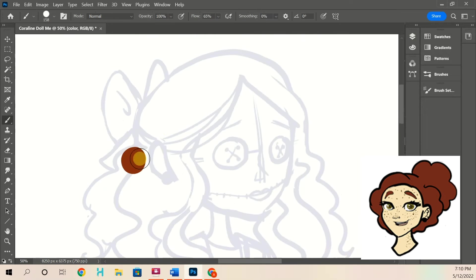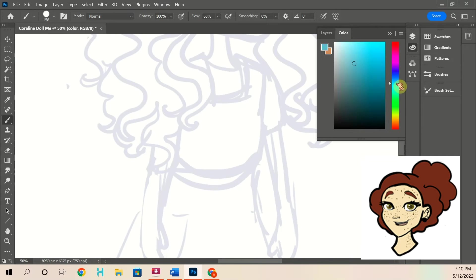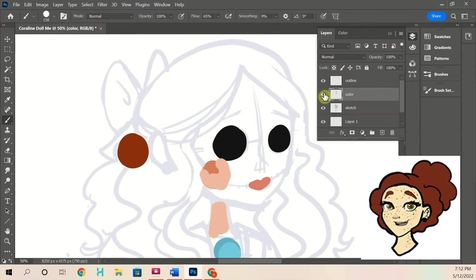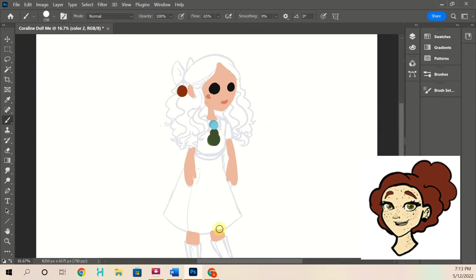Hey guys, so this is me doing my Coraline doll interpretation. I've seen people who are doll makers do this.